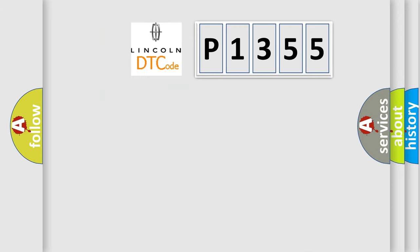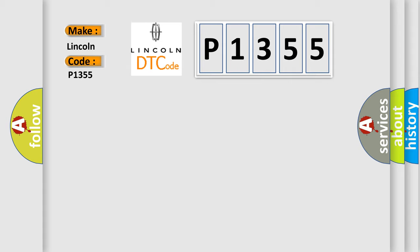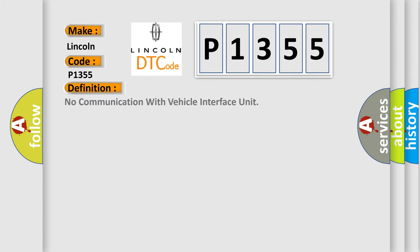So, what does the diagnostic trouble code P1355 interpret specifically for Lincoln car manufacturer? The basic definition is No communication with vehicle interface unit.